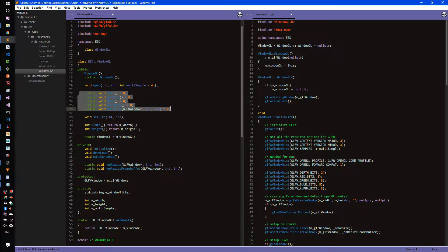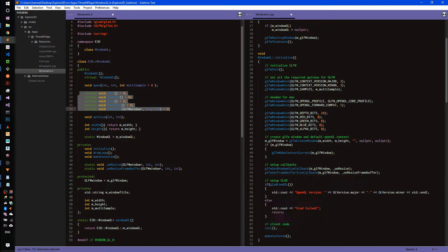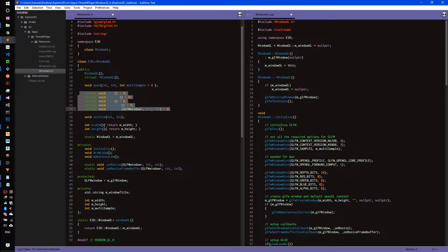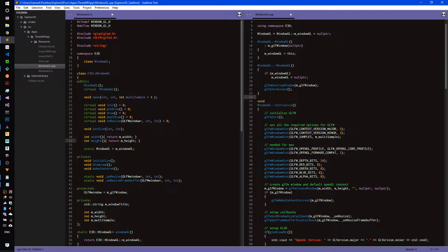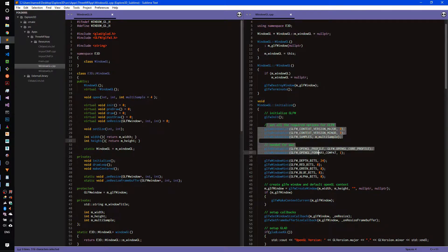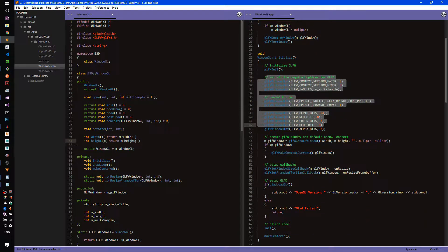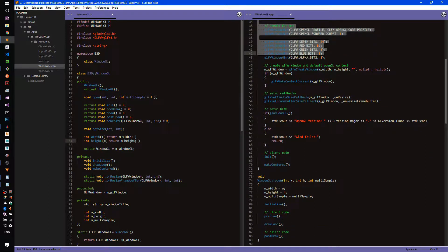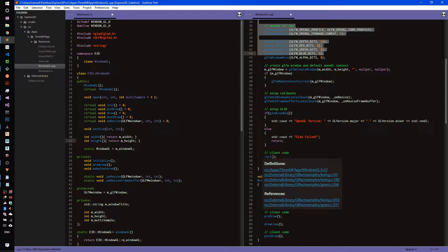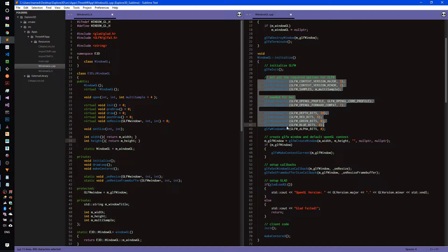These static methods are passed to our GLFW callbacks inside the initialize function. Inside the initialize method, we initialize GLFW, set up some options or hints, create the window and OpenGL context, set up the OpenGL context, set up callbacks, and set up GLAD by calling gladLoadGL. We also call some of the client's initialize functionality inside this method as well.